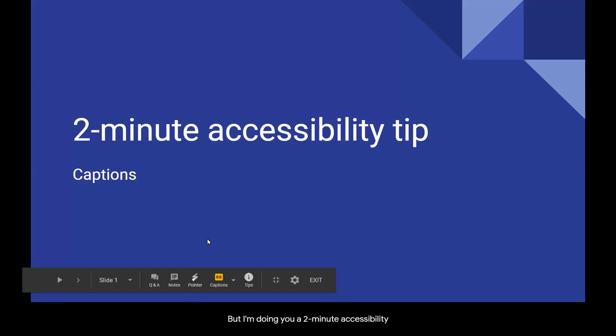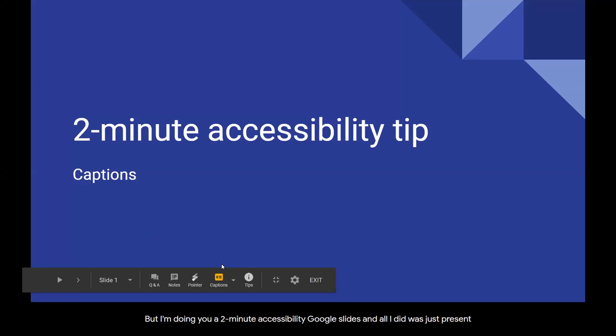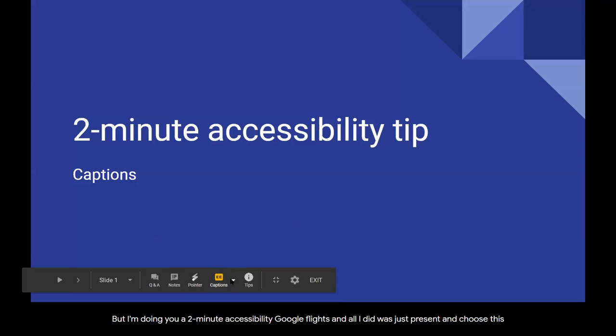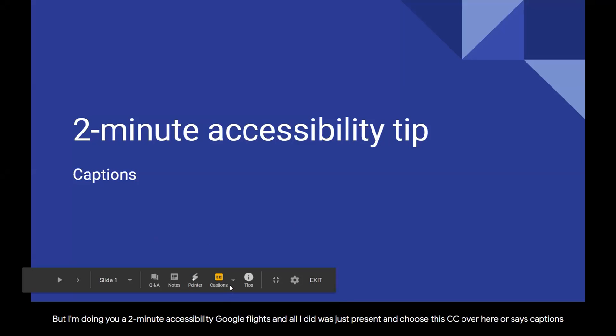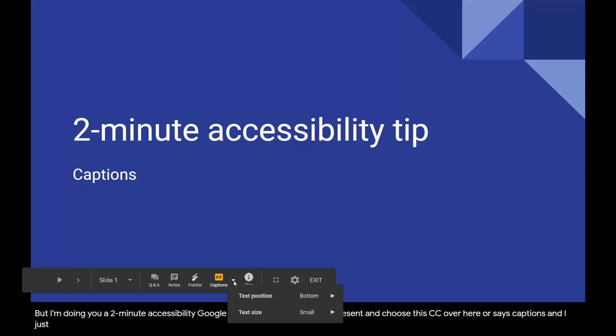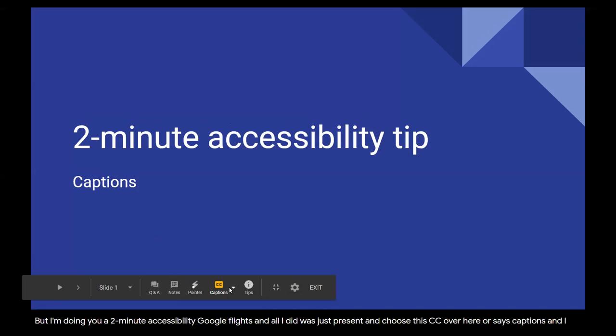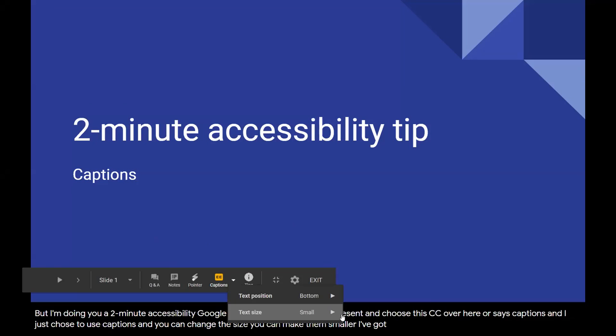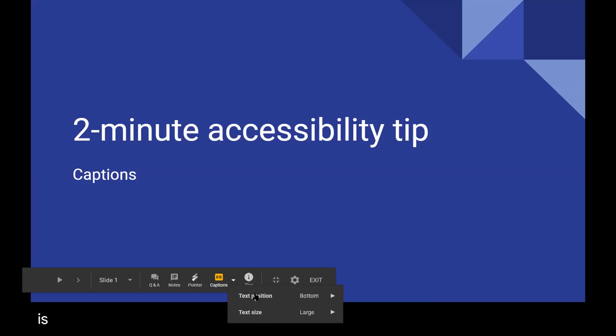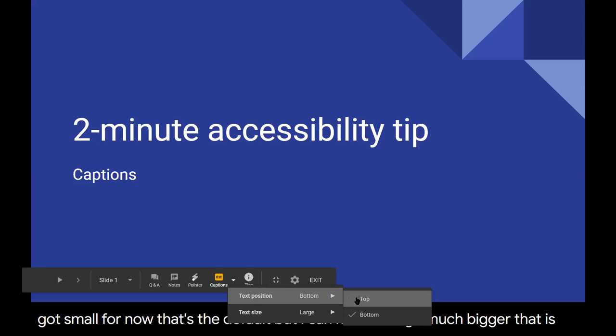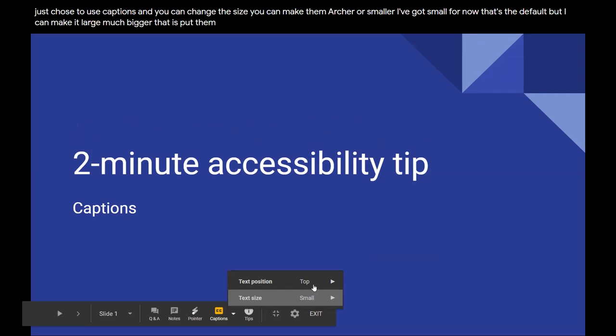Right now, I'm using Google Slides, and all I did was present and choose this CC where it says captions. You can change the size, make them larger or smaller. I've got small for now, that's the default, but I can make it large. You see how much bigger that is, and put them at the top instead of at the bottom. Makes more sense to have them small and at the bottom.